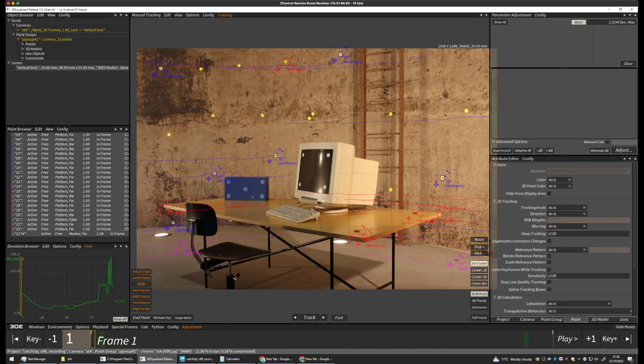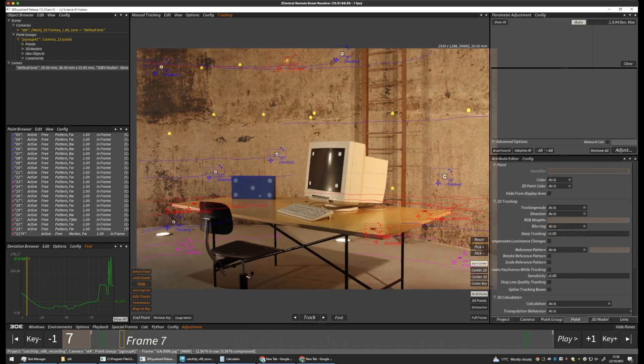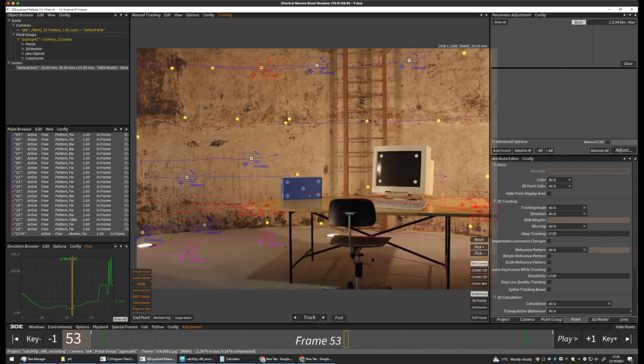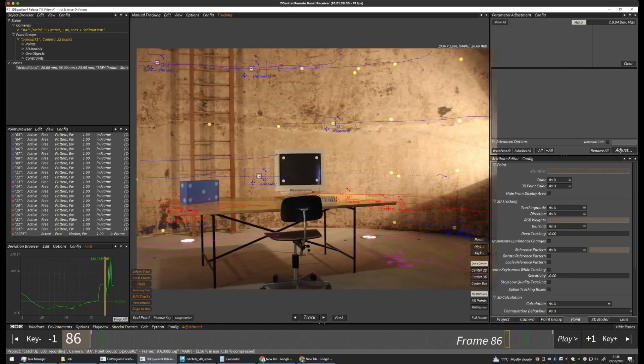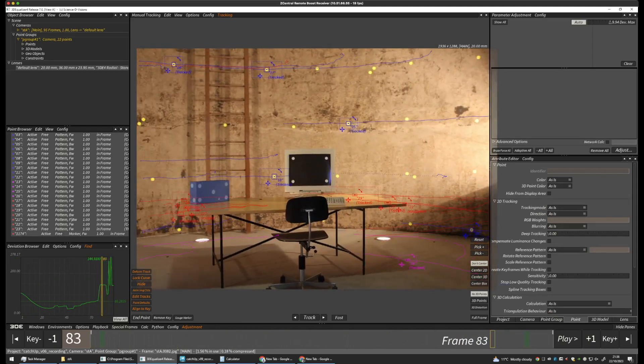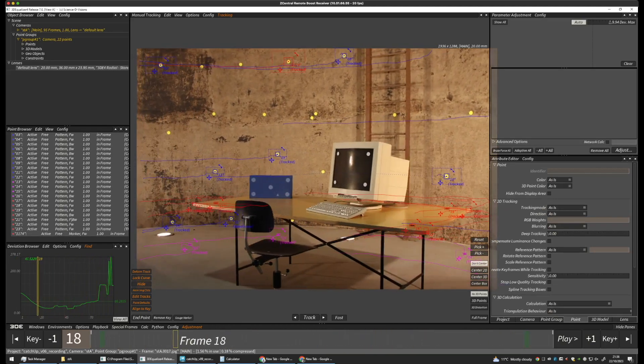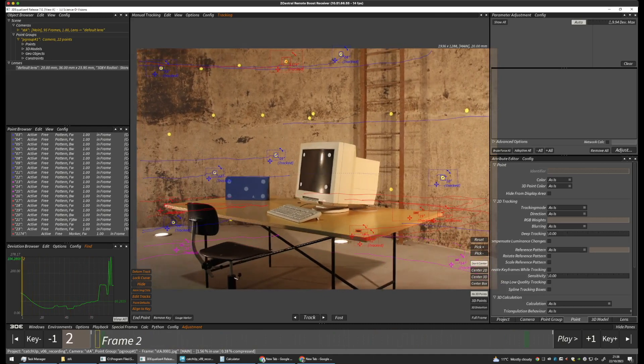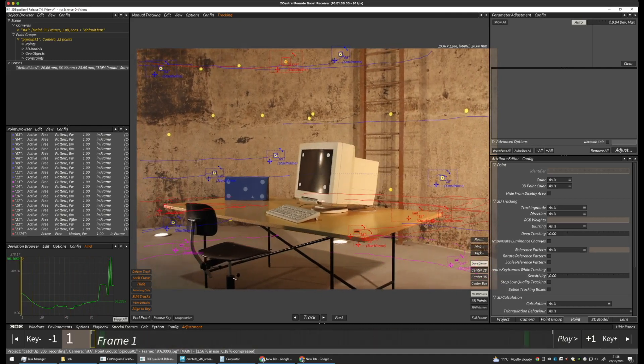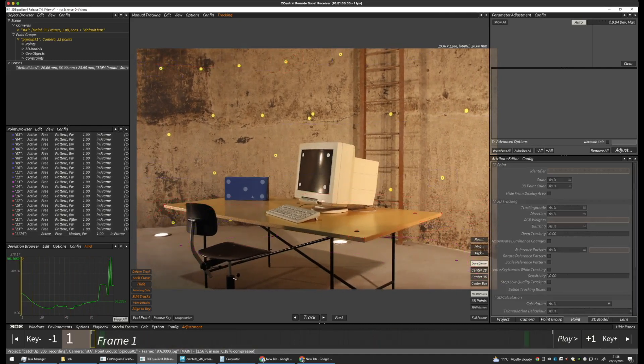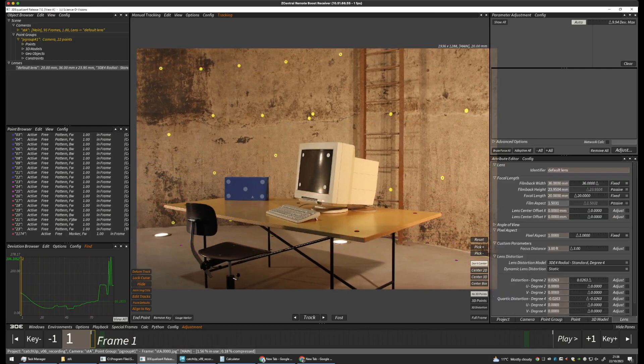These are the points that we have tracked. These are their tracking paths, the long lines. Okay, and if we look at our lens, our lens is currently set to 20mm fixed.